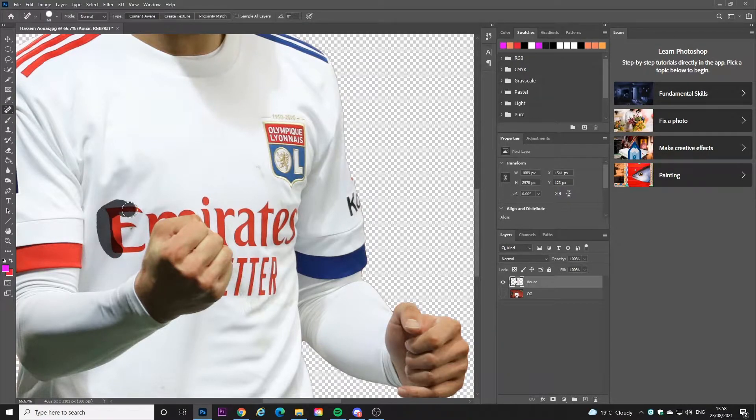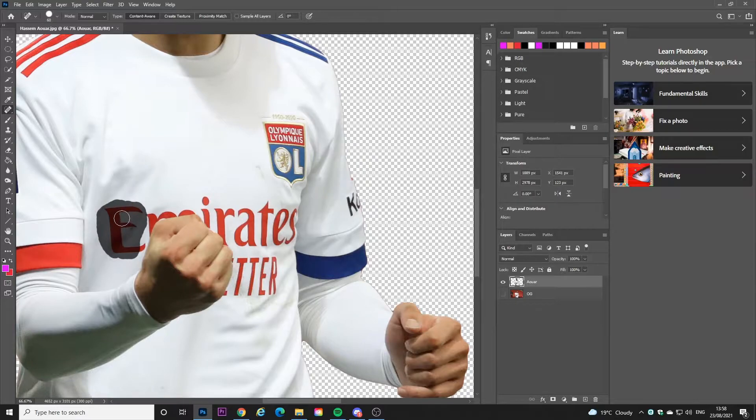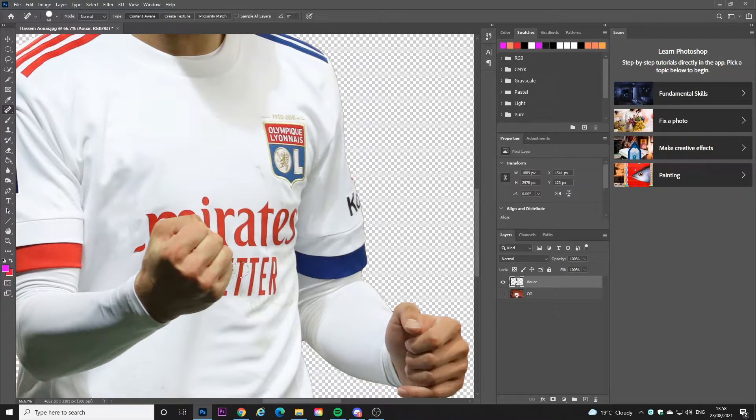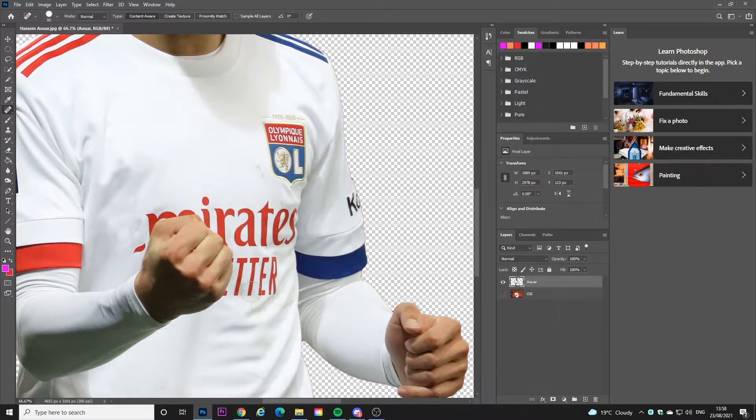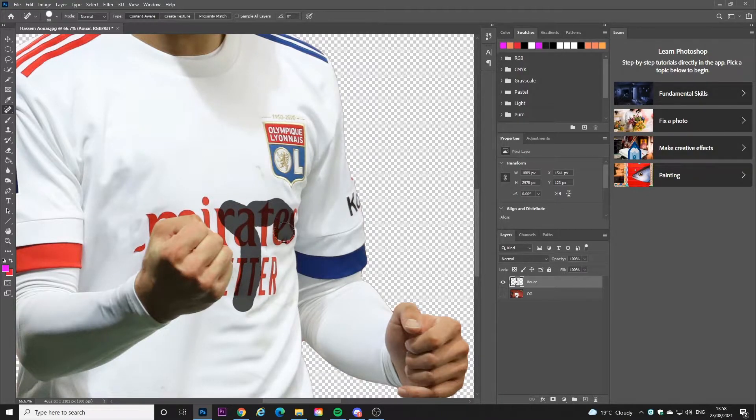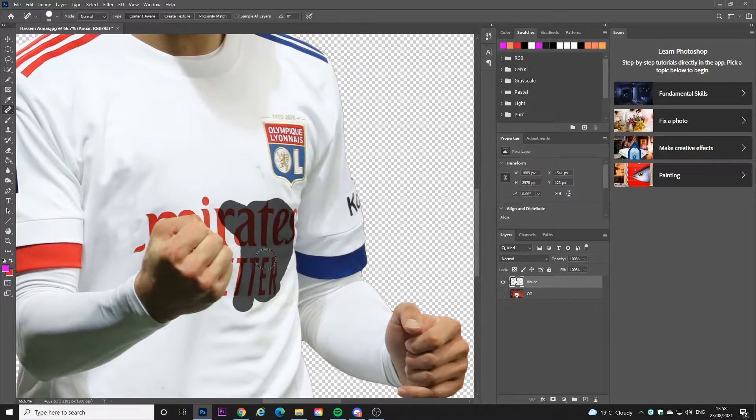But realistically all you have to do is use the spot healing brush on the logos on the shirt and they should disappear in the way that it's supposed to. I mean it's Photoshop's AI. So if you guys know any other better way to remove logos on a shirt, let me know in the comments. But this is the best way I found so far in my experience.